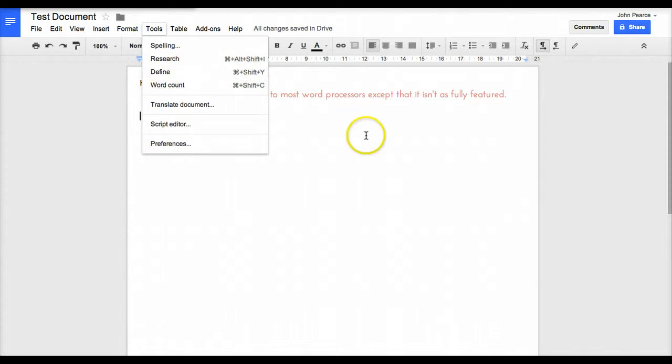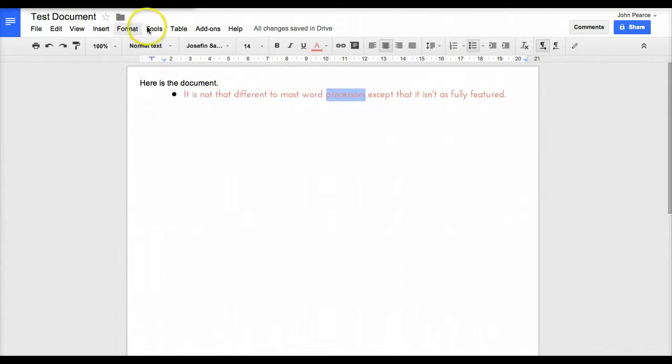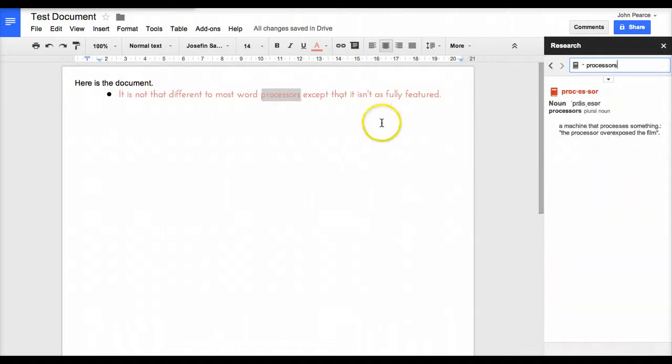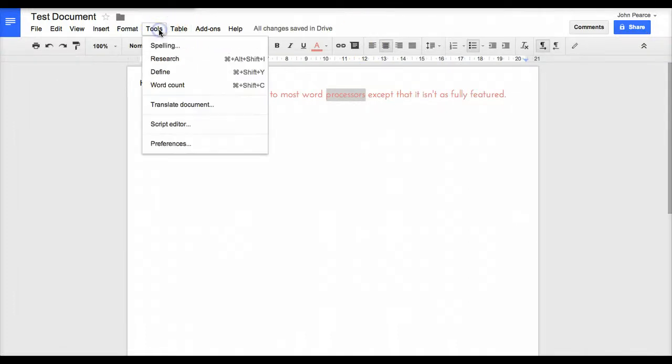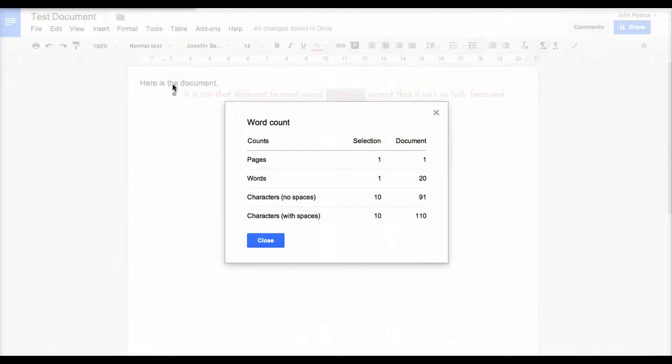We've also got define. If we go in here, highlight a word and click on define, it will go through and define that particular word for us. We can have the option here to translate, and if we wish to put a word count in, we can put a word count in.